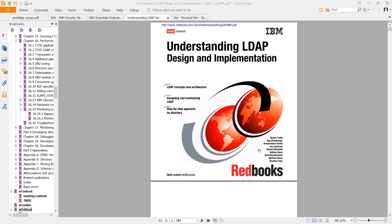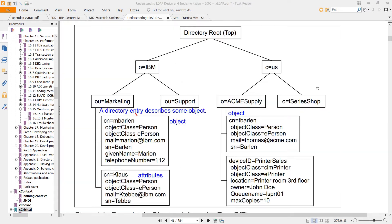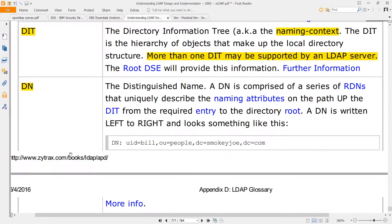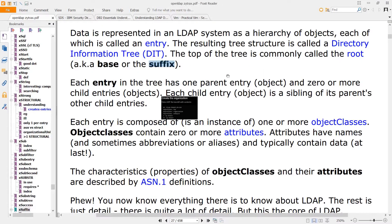If you download this free Redbook from IBM, you'll see that this is the DIT, and you'll see from this website that the DIT is actually this tree.